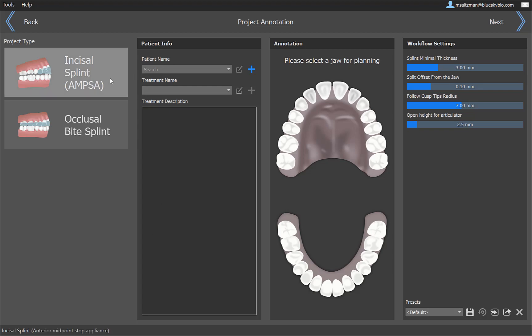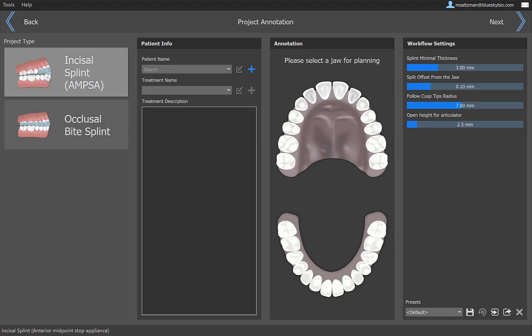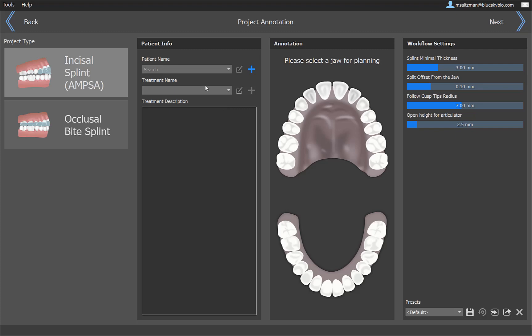Now we're at the start screen to design the splint. We have two process flows that currently exist. The main difference between the process flows is the first one includes an anterior deprogrammer, and we could see that in the little image that we have here, and the second one does not. So we're going to choose the process flow for the anterior deprogrammer. What we've also incorporated more and more throughout the Blue Sky Bio Digital products is the concept of patient and treatment. We want to keep the data organized by patients, so it'll be more organized for you in your Blue Sky Bio Digital account, and by the treatment.